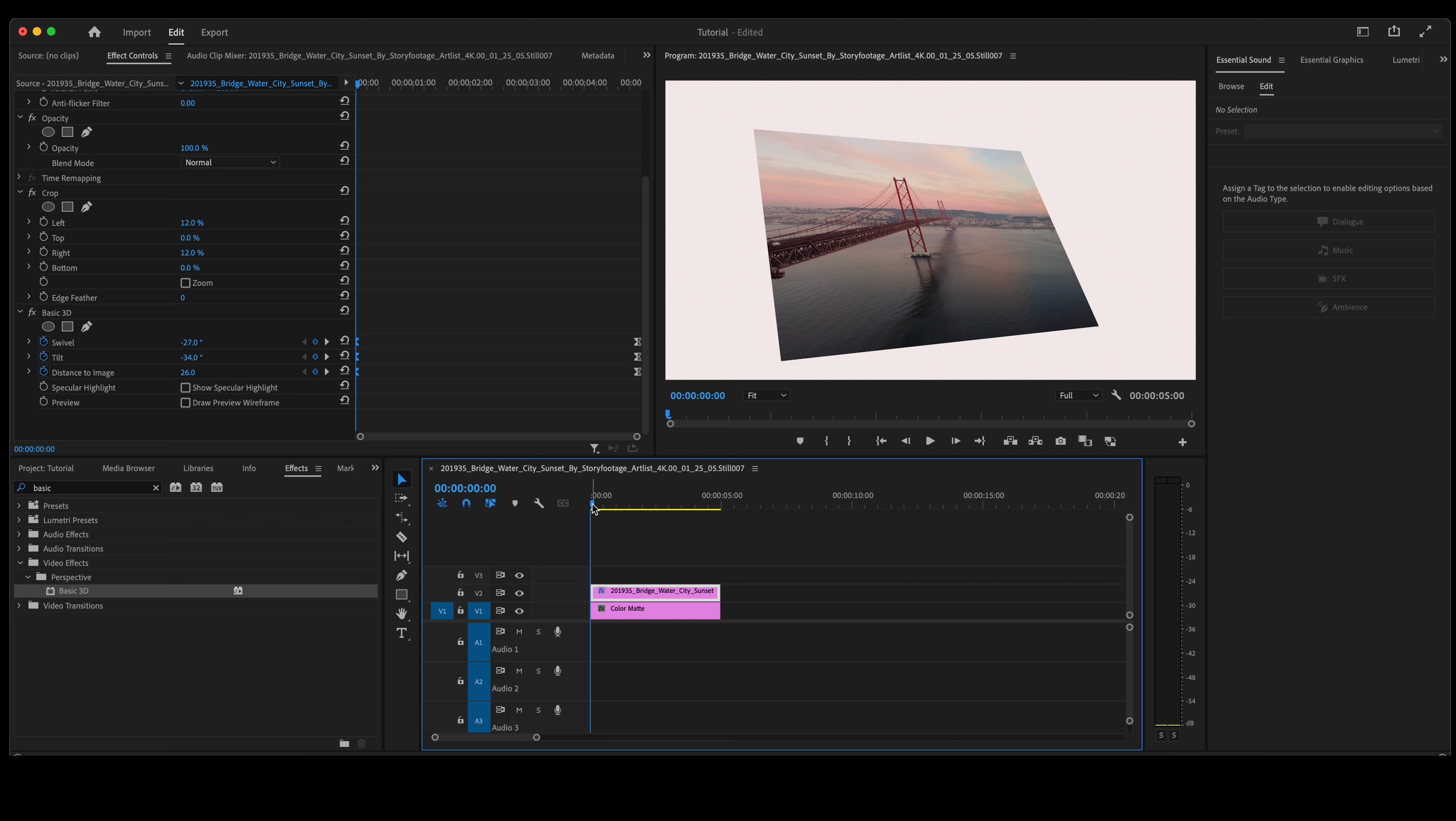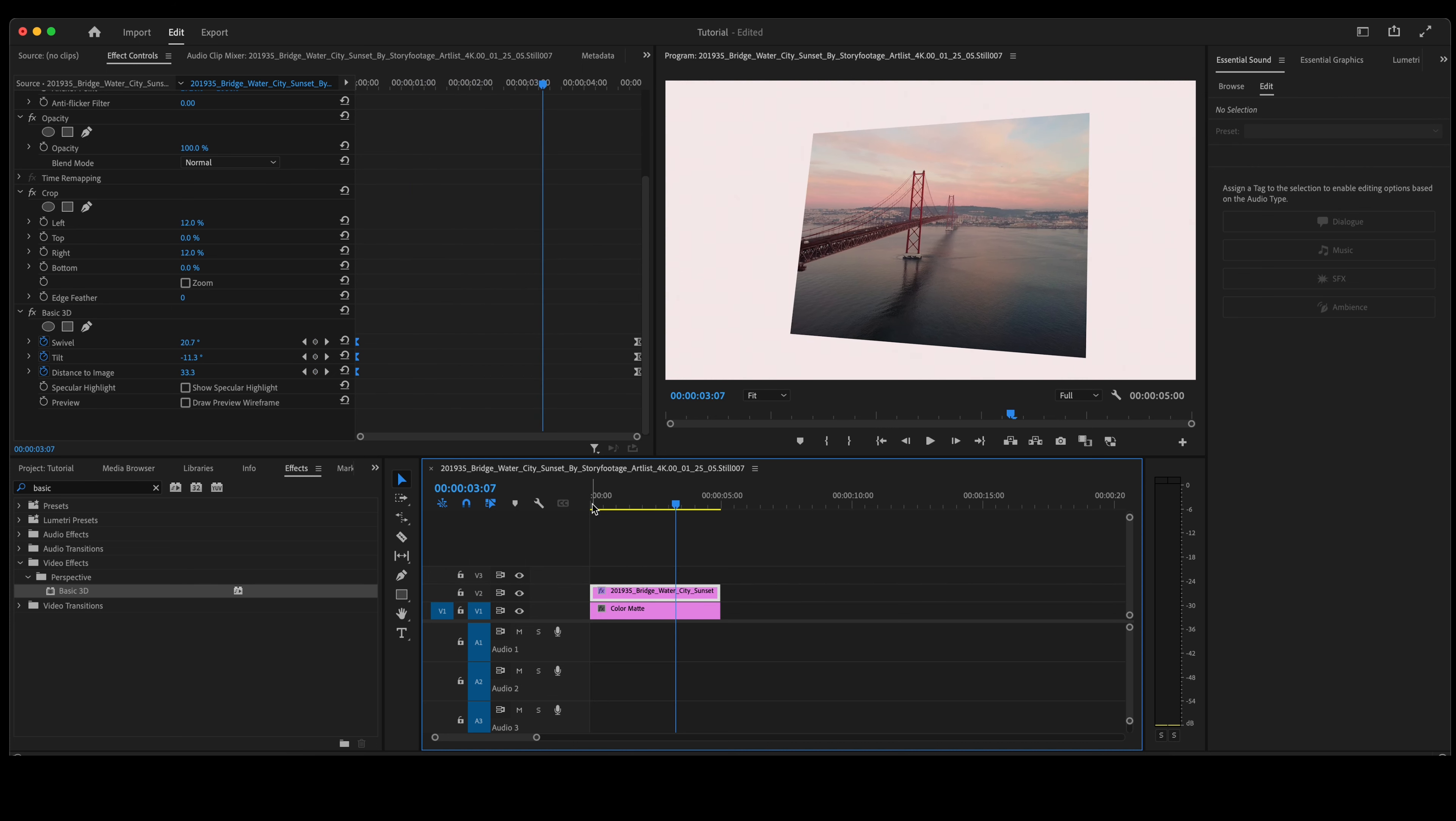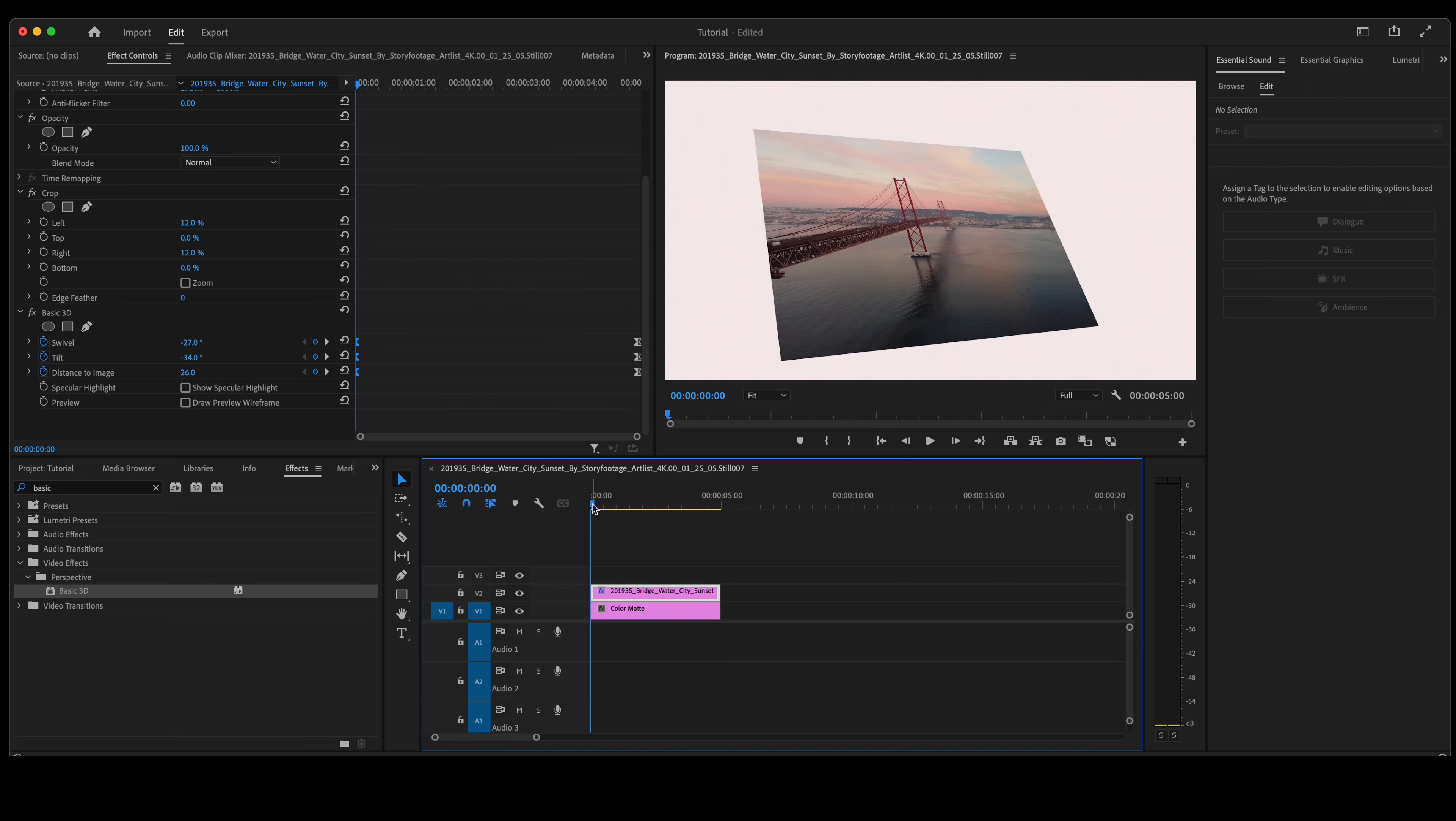So playing this video clip back, this is what it will look like. Fairly uninteresting at this point.